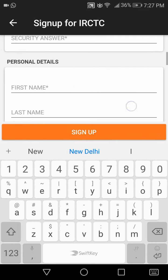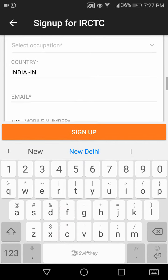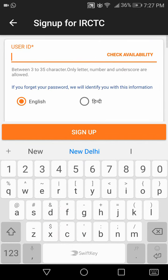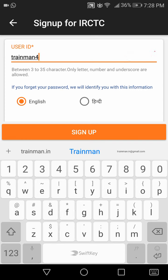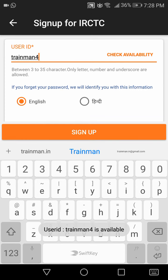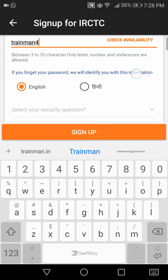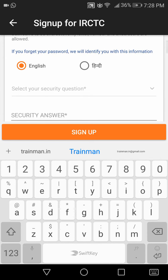You will be asked a couple of questions which you need to fill in to create the account. The first step is to create a user ID. You can choose any user ID you want, but after choosing one you need to check if it is available or already taken. This ID I have chosen is available, so I can proceed to fill in the other questions.